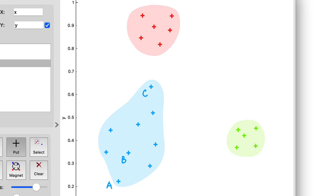In our example, we can estimate the cohesion of point B by computing the average distance to every other point in the cluster. Call this value A.